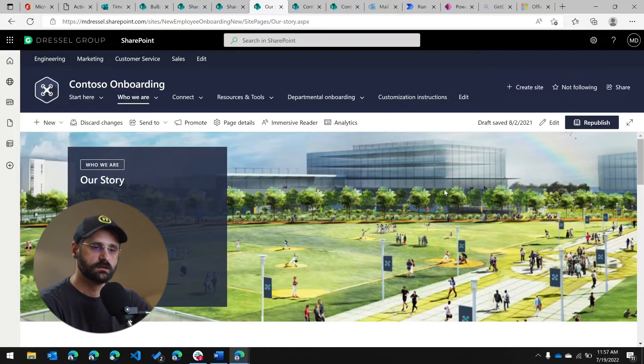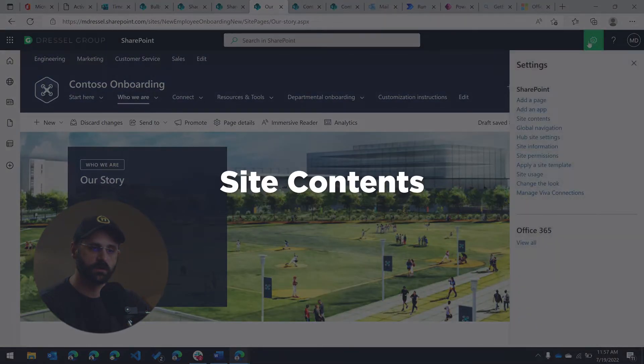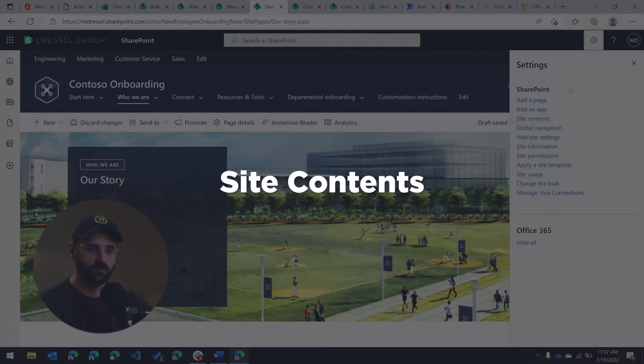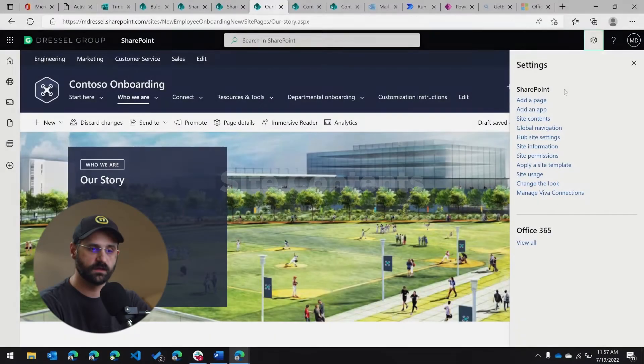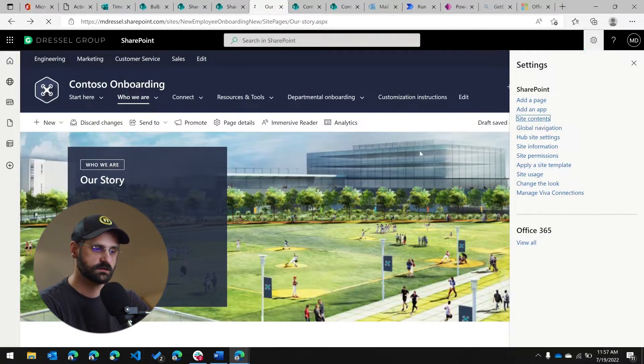Now that we've covered the anatomy of a site, what if I'm looking to find content on the site that maybe isn't on a page, or maybe I just want to browse what's going on on that site. That's available to you using something called site contents. So if you again, on all of these sites, if you click on the gear and click on site contents, you're going to see all of the content that's available to you within this site.